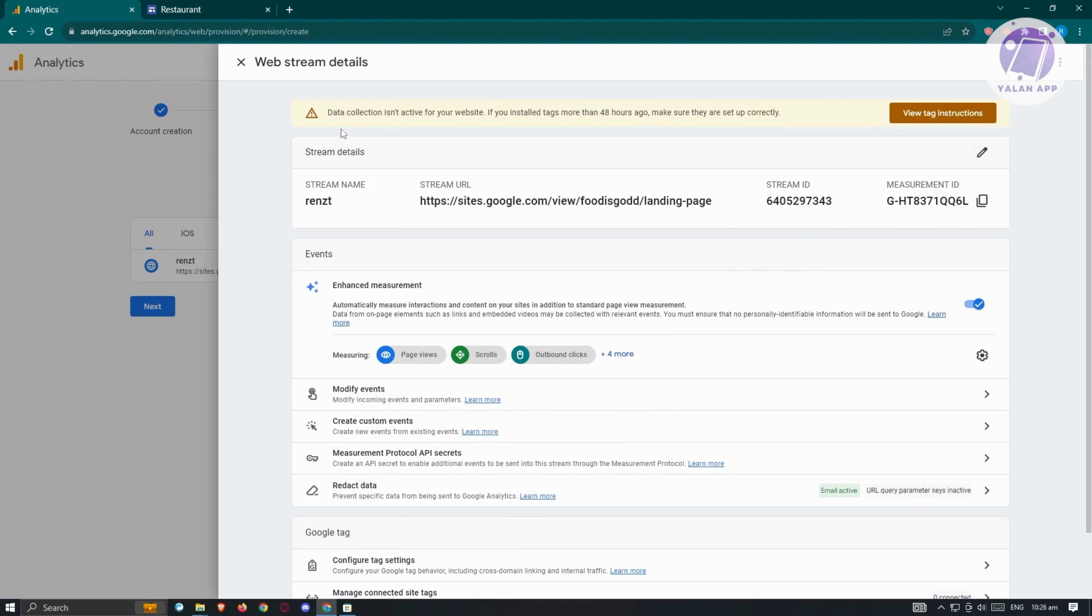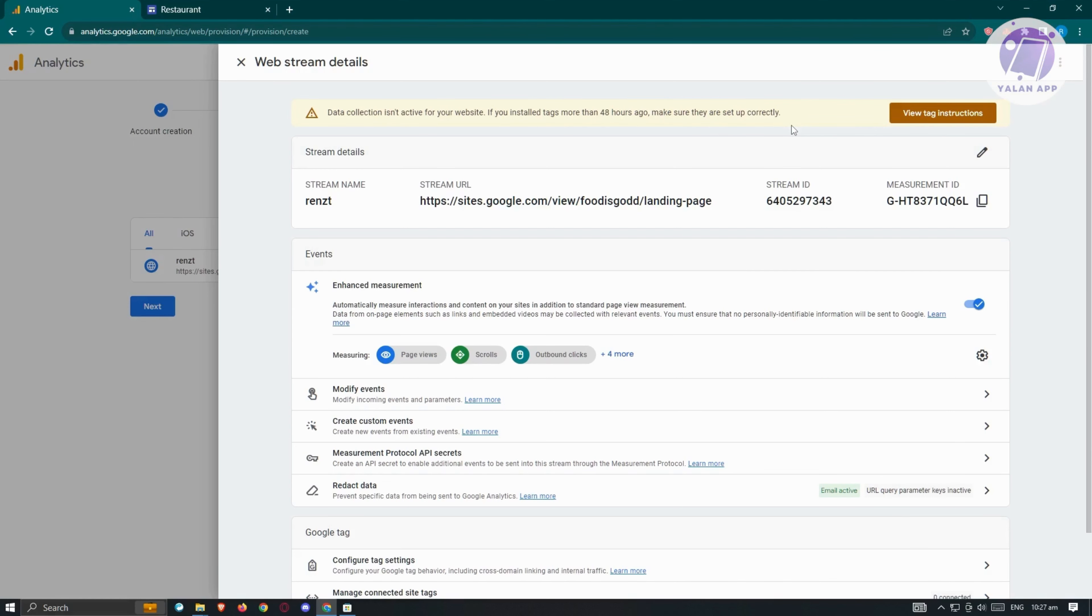Currently, it's going to say data collection isn't active for your website. If you installed tags for more than 48 hours ago, make sure they're set up correctly. Since there's a delay between the connection, you just need to wait for it to establish or complete, and you should be good.